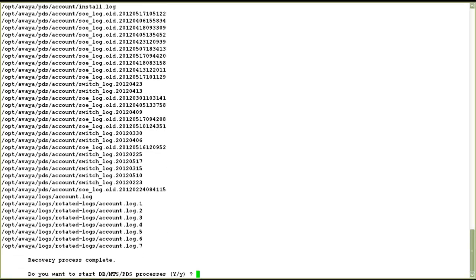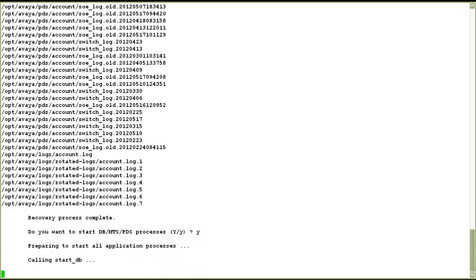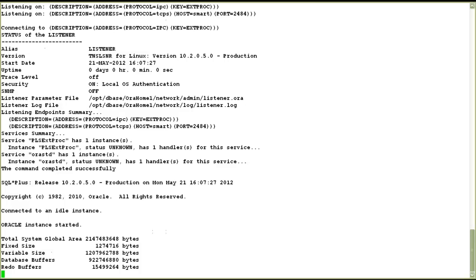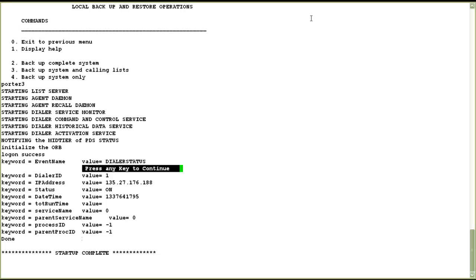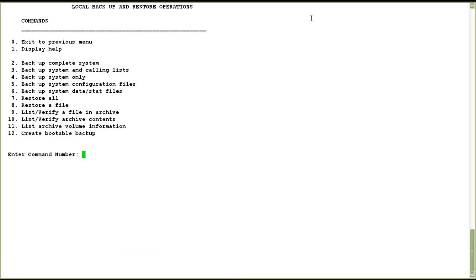When it's complete, it will ask to start the processes again. I say yes, and it will start the database, the MTS, and the PDS processes in that order. Once it's finished, it will show the message 'press any key to continue.' So we saw how to take a network backup on a third-party host server and also how to restore it.